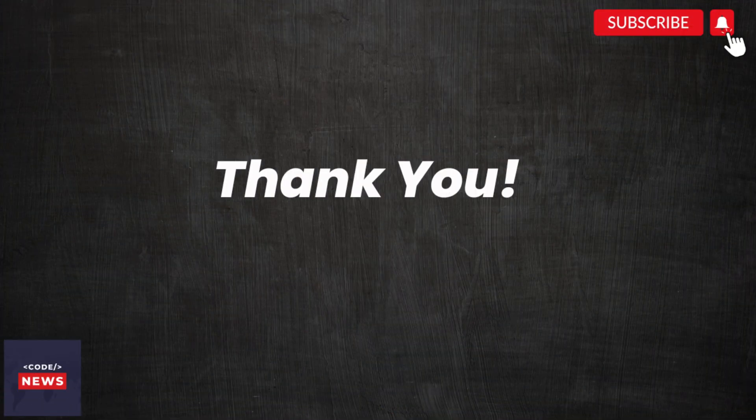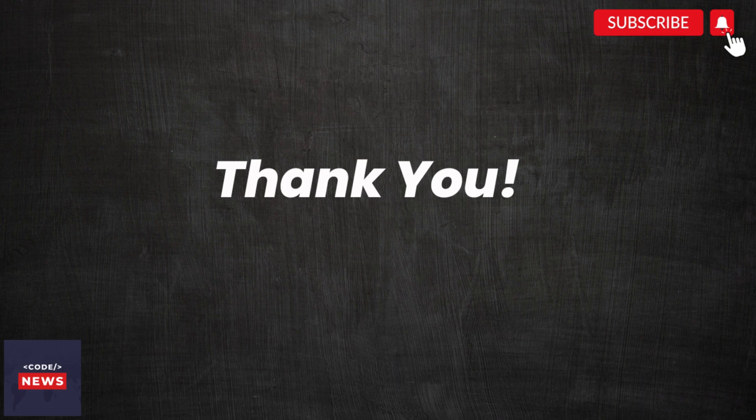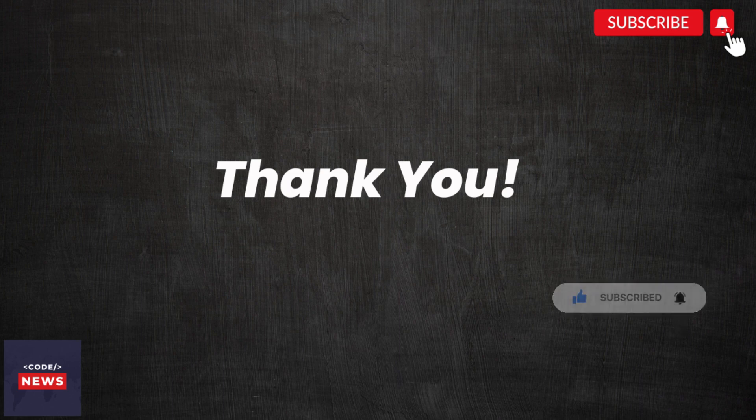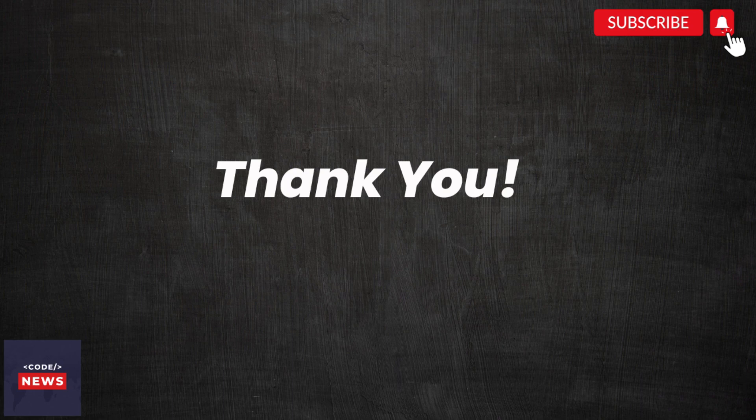That brings us to the end of today's video. We hope you found it informative and engaging. Don't forget to subscribe to our channel for more exciting content on all things tech related. Thanks for watching and we will see you in the next video. Thank you.